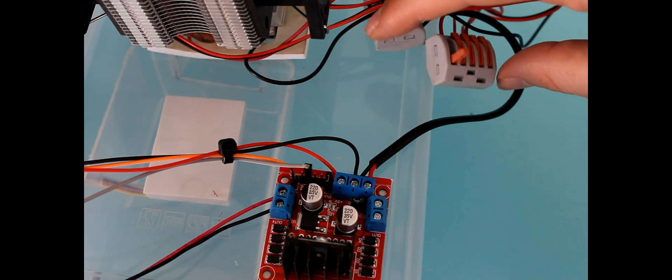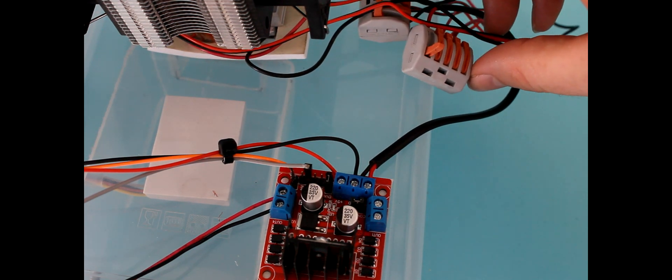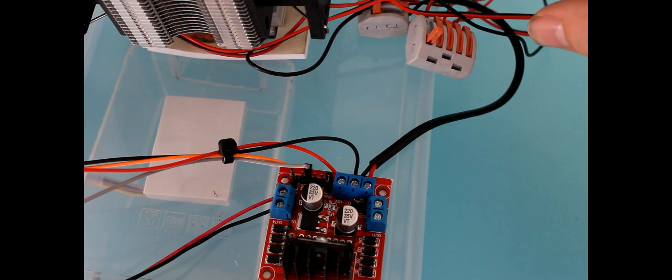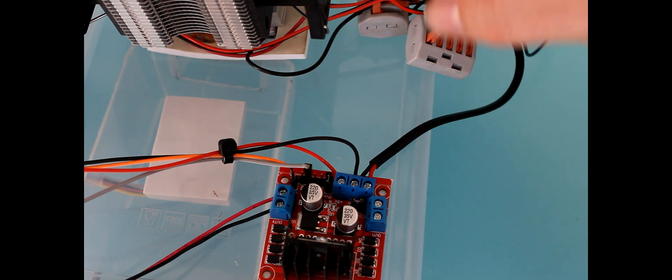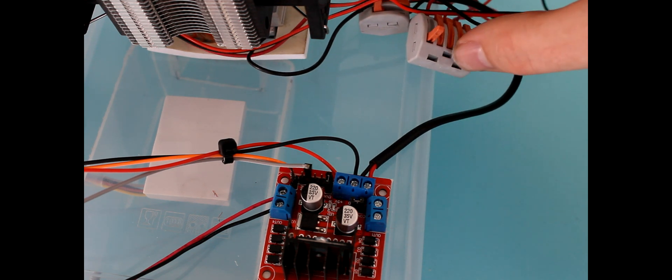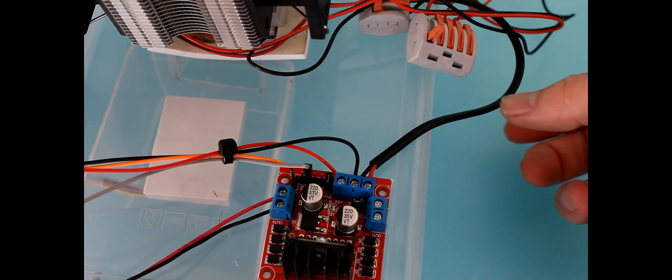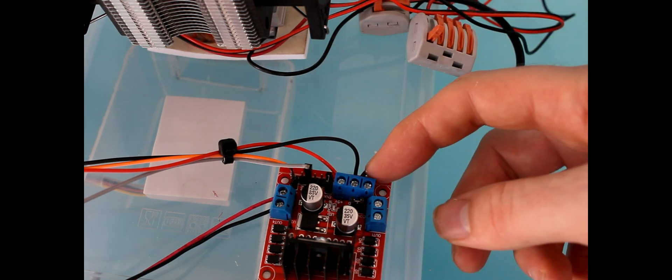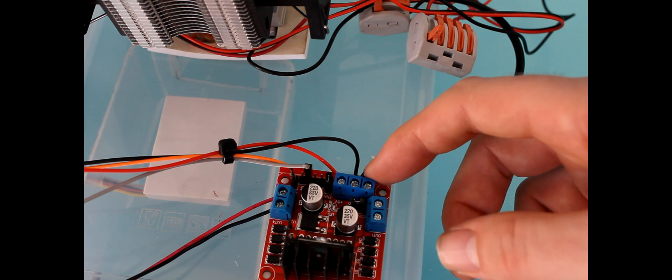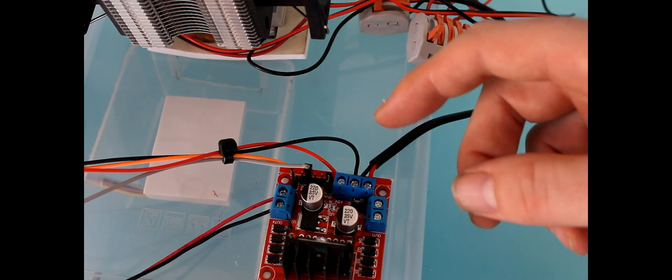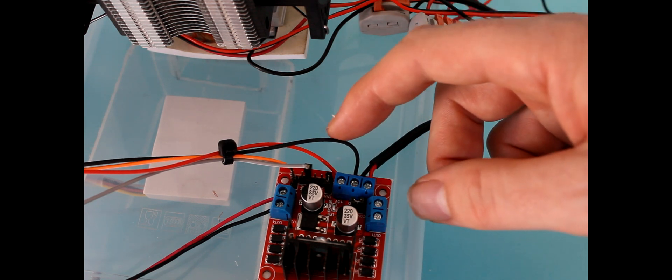One advantage of this motor controller that I'm using is that it has an output of 5 volts, if you input 12 volts, so the 5 volts can be used to power the microprocessor.